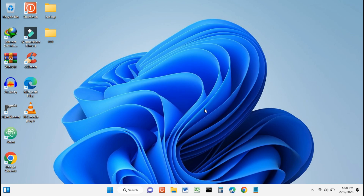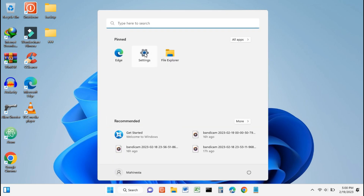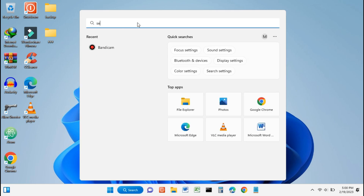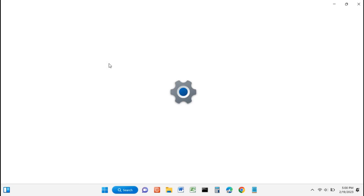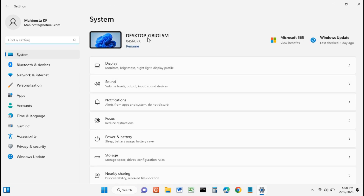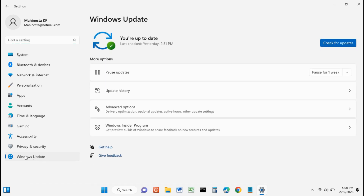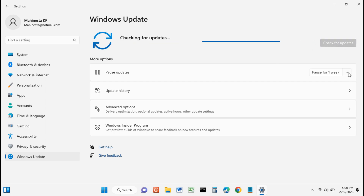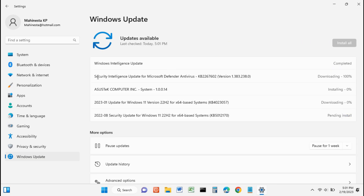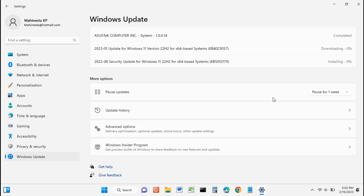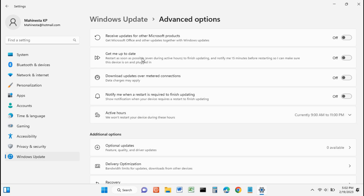We have successfully updated to the latest Windows 11 version 22H2. Let's check Windows Update to see if updates can work properly. Click Check for Updates. You can see that unsupported Windows 11 updates are working properly. I hope this video is useful for you. Don't forget to subscribe to the Mahanista YouTube channel. See you in the next video.